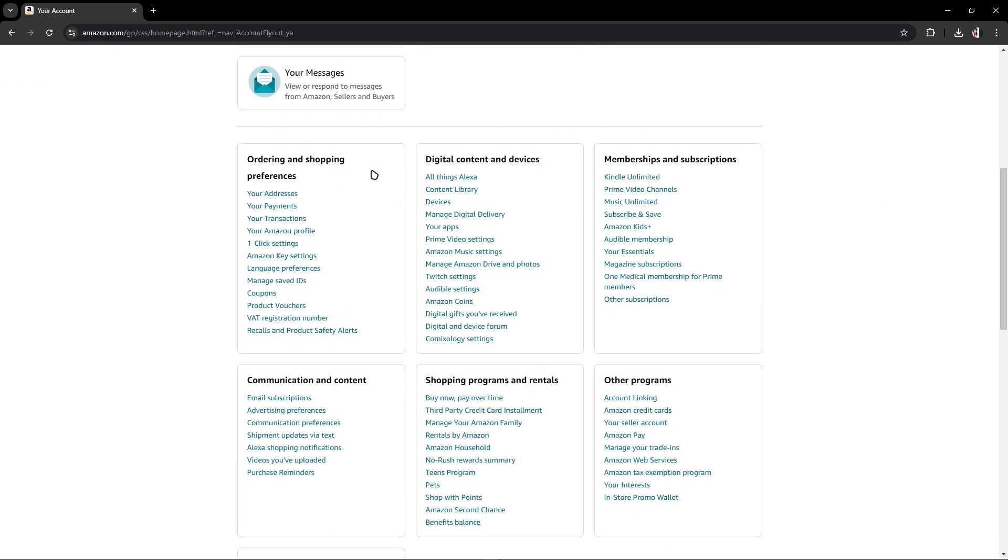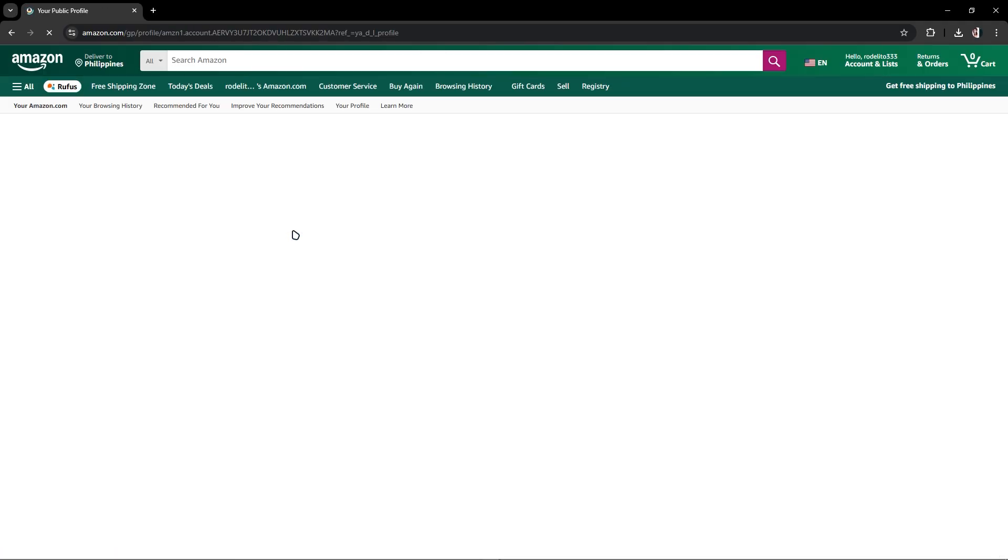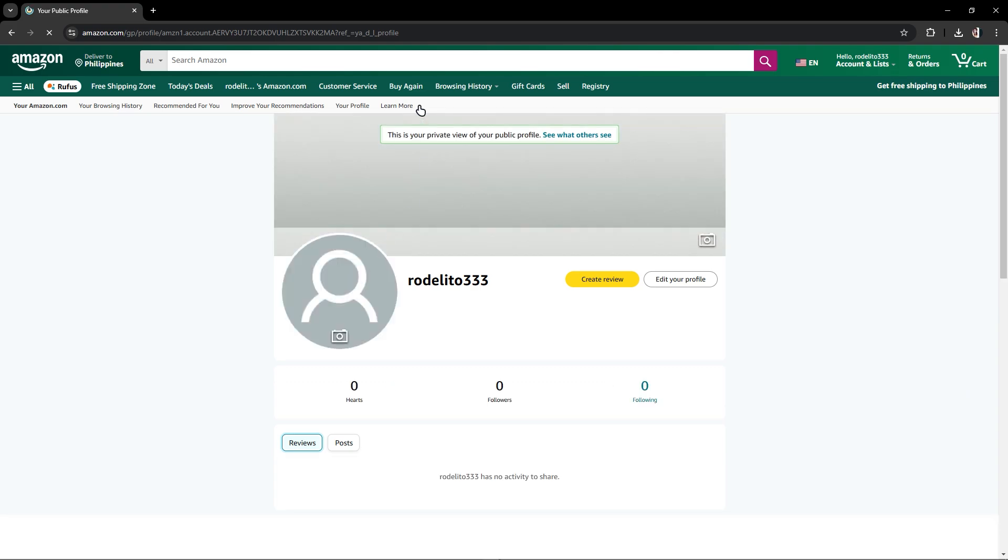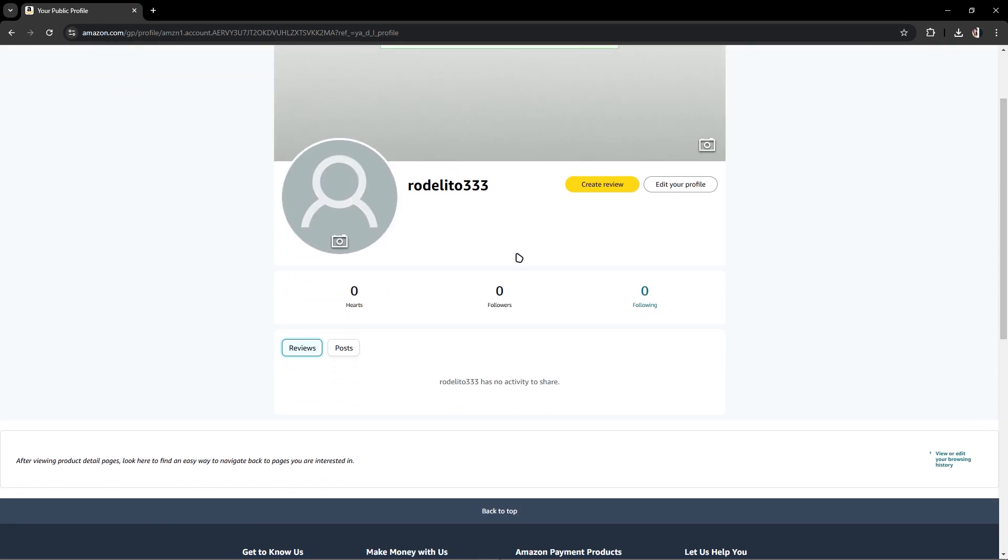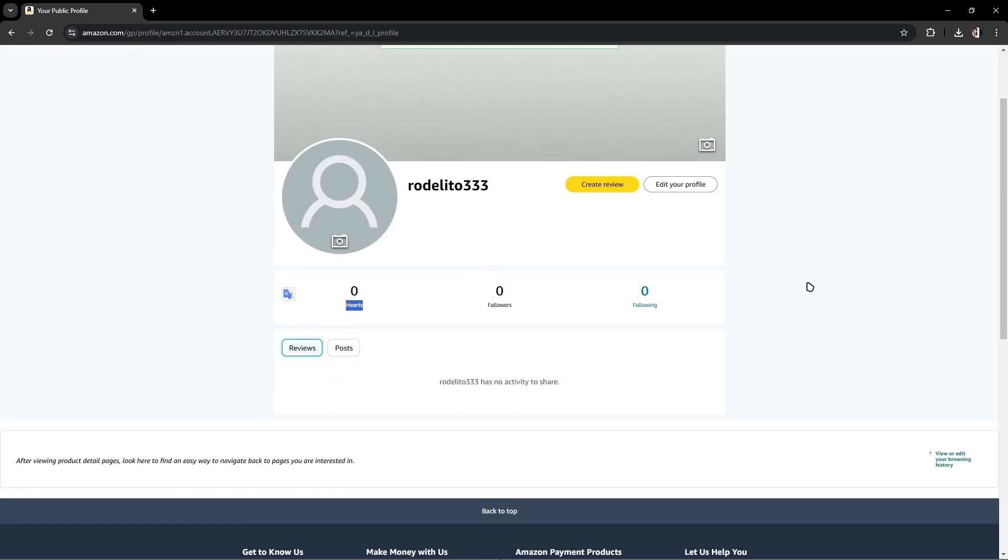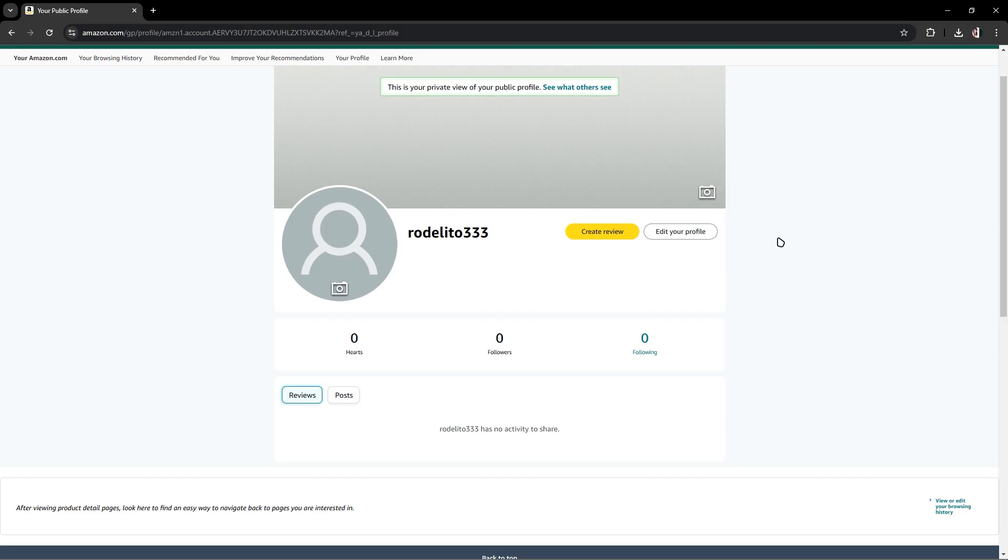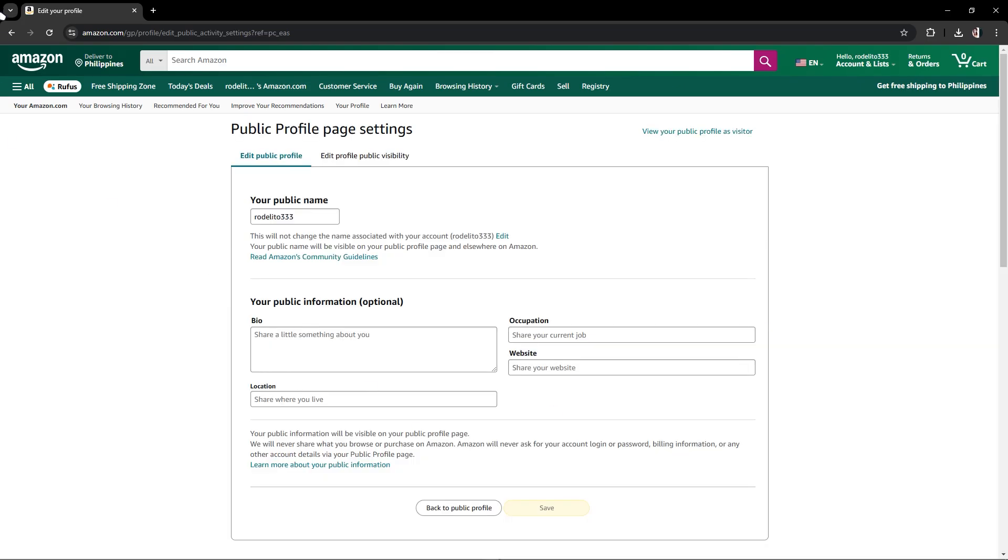You could see your Amazon profile. And once that's done, you could see your followers and the following and the hearts, and you could also edit profile in here.